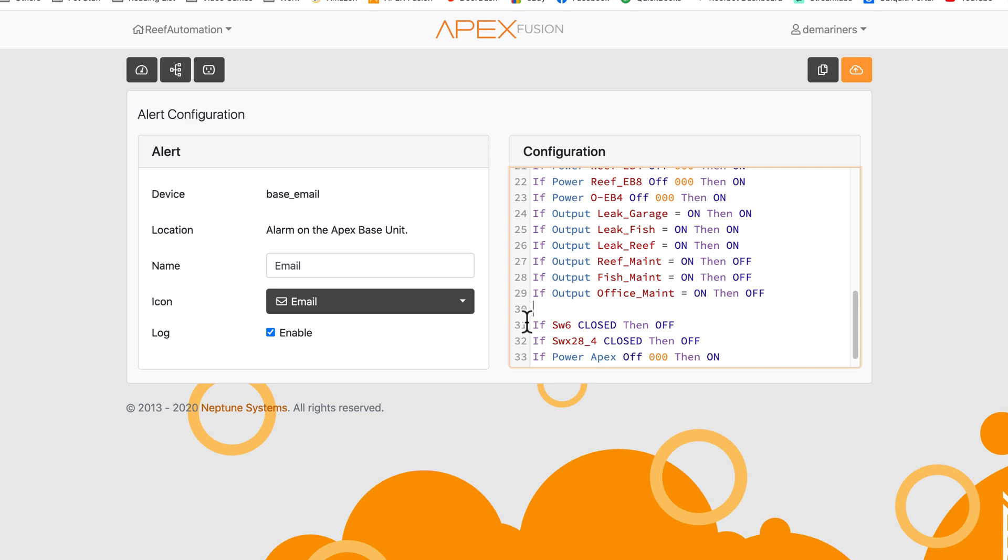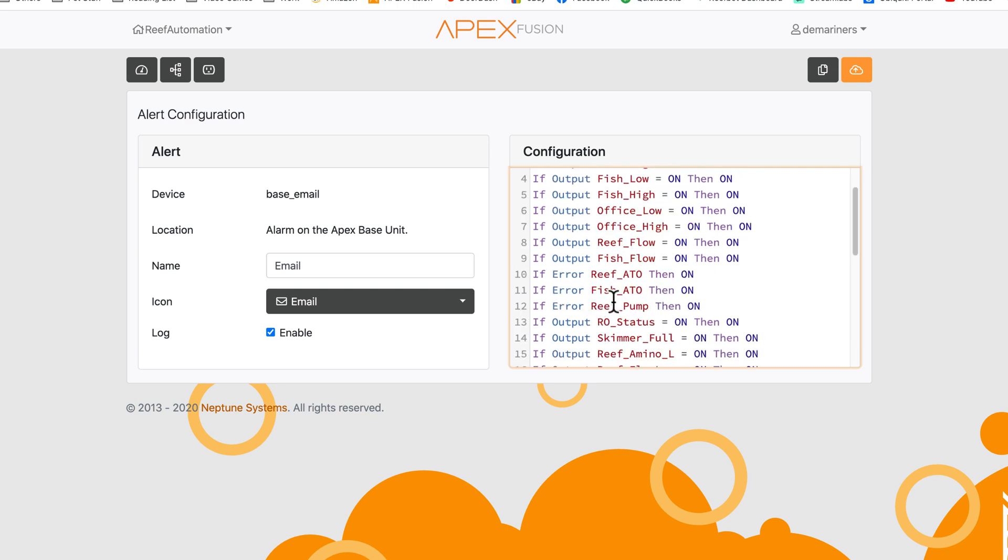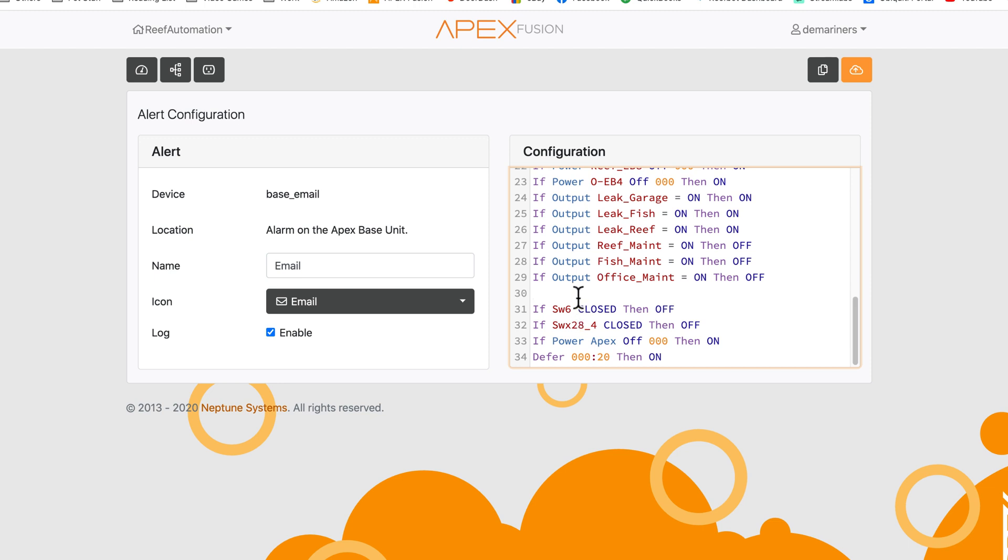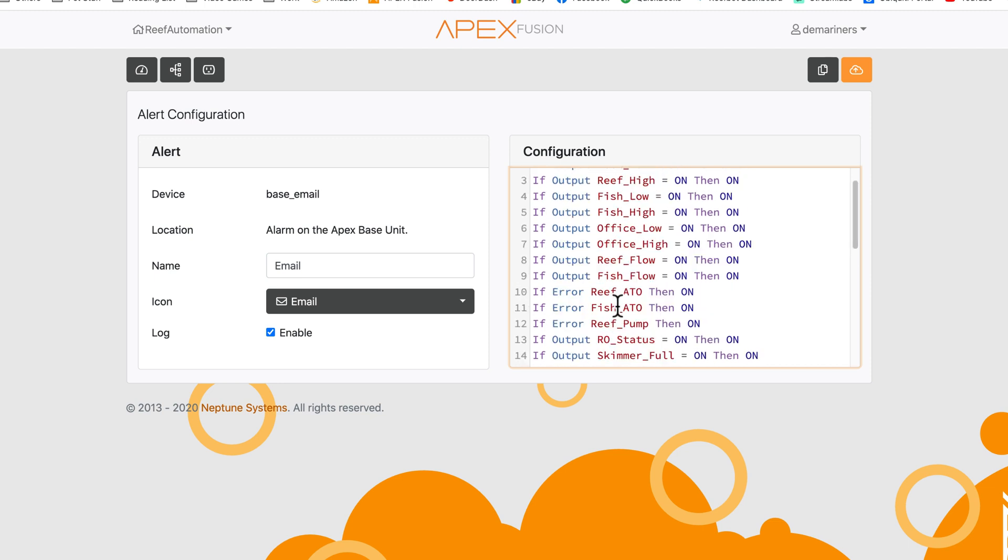I'm going to put that towards the bottom as an apex coding. Anything on the bottom will alert before anything on the top.